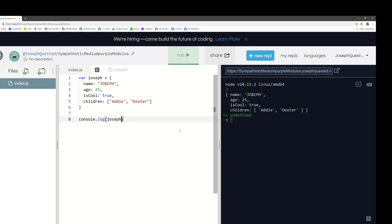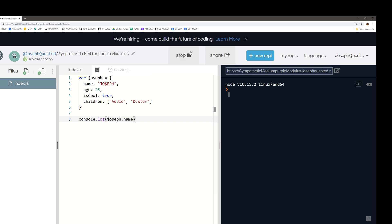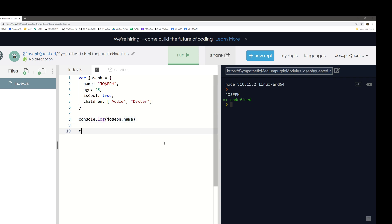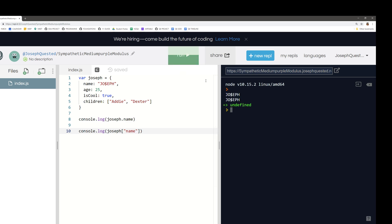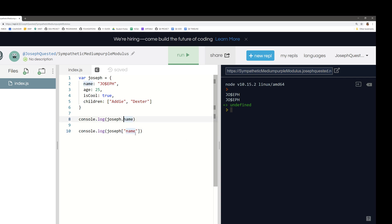Something you probably know by this point is that we can get the name property by doing Joseph dot name — there it comes back as Joseph. And then we can also get the name property by doing console log Joseph with square brackets and then name inside quote marks like that — Joseph, Joseph. So these two things, Joseph dot name and Joseph square brackets name inside quote marks, do the same thing. So what is the point of having dot notation and square bracket notation? Why have two different forms?